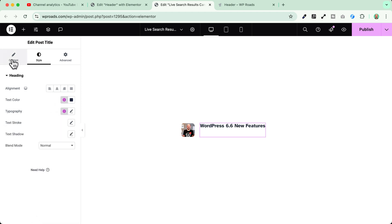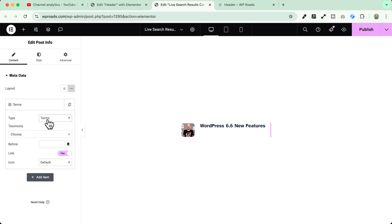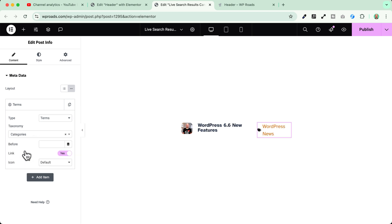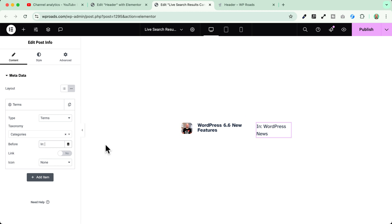The next thing I want to do is to add the category. So I'll go in the plus icon and I will add the post info. I will choose the terms and I will choose the categories. Now here I will be careful to disable the link. Okay and I will also disable the icon. I will just write here in the before section in colon and then there is the name of the category.